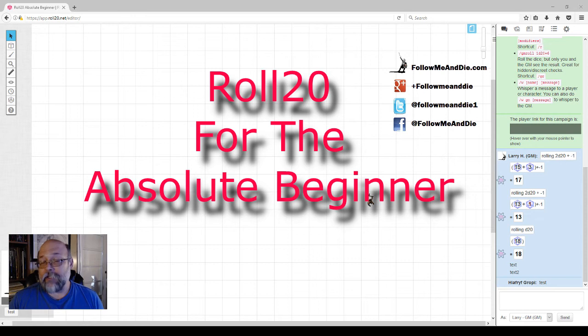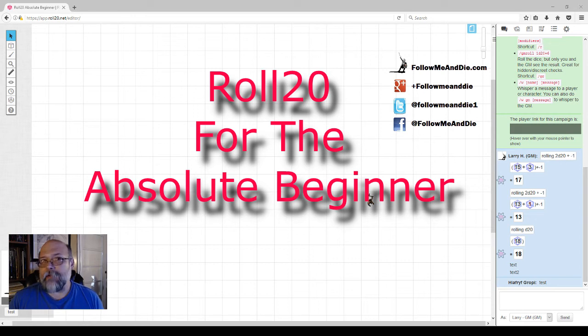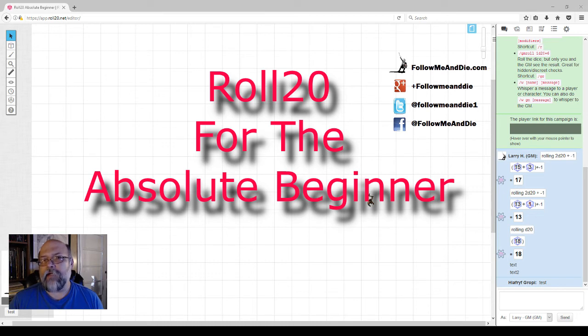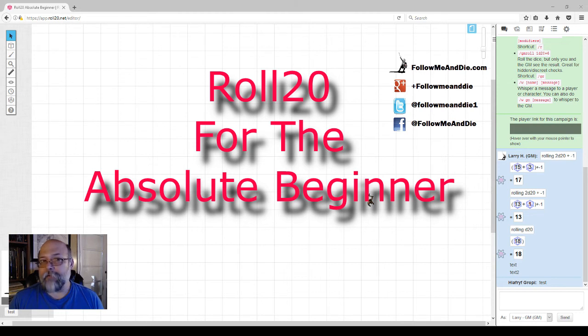This is an introduction to the series explaining the background and where it came from. The first episode will be about the beginnings for the Game Master, how to get started with Roll20. The second episode will be how to get started as a player.